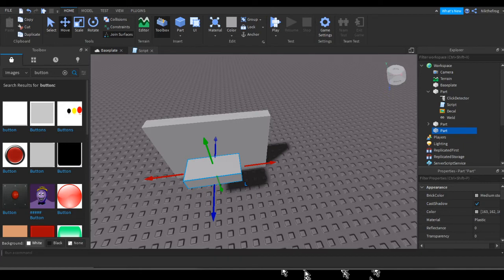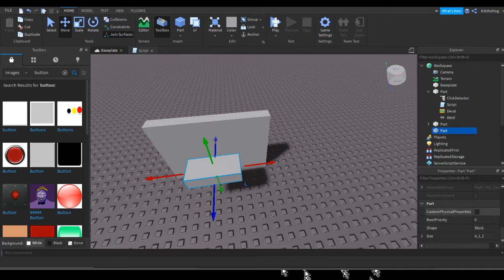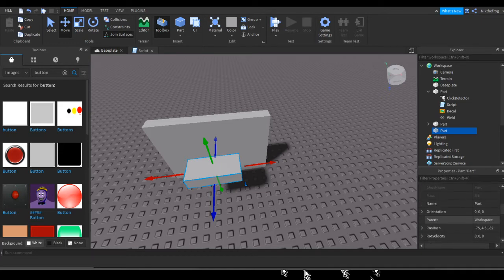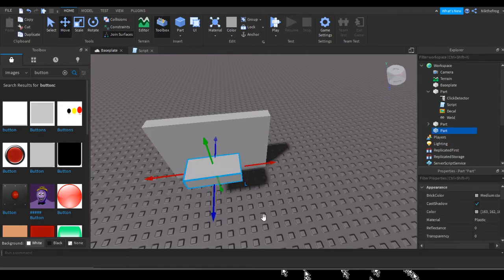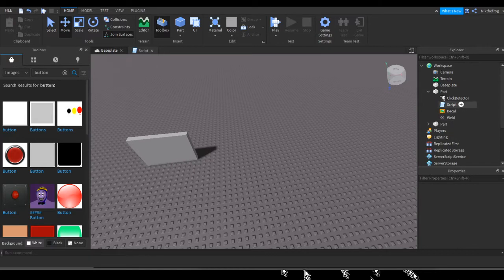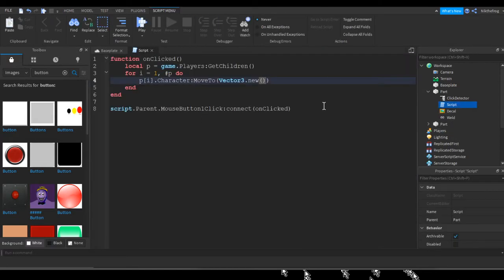So what I'm going to do is come into the Properties window here and scroll down until you see Position right here. You can see it's three numbers — that's why we use Vector3. So we're going to copy that position, and after we do that we can just destroy the part, there's no point for it anymore. Then we go into the script and paste in these numbers, and that's it.